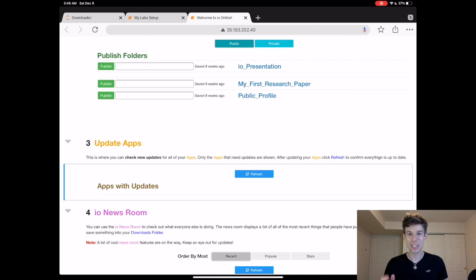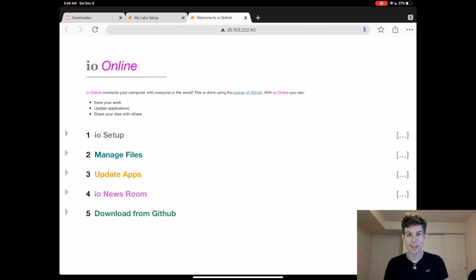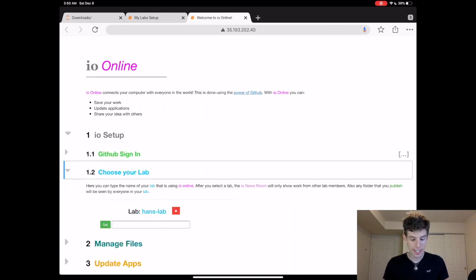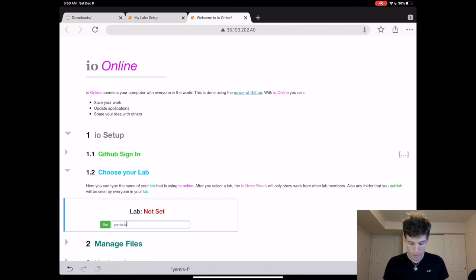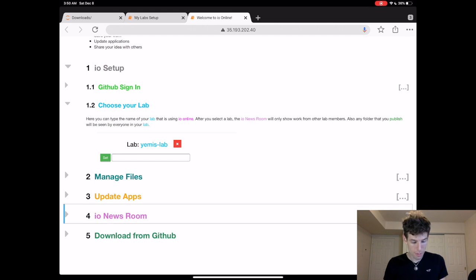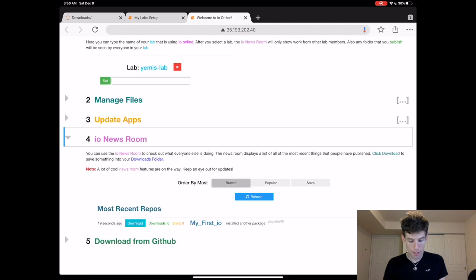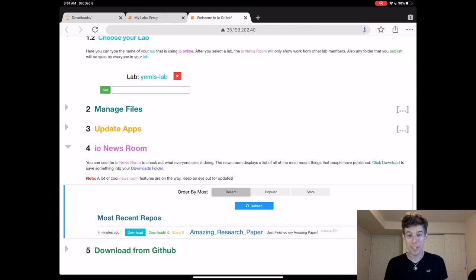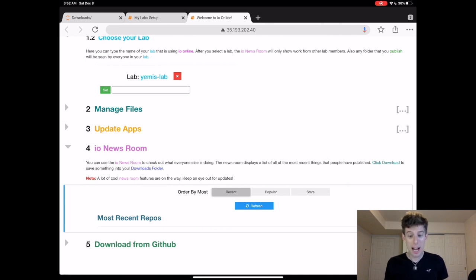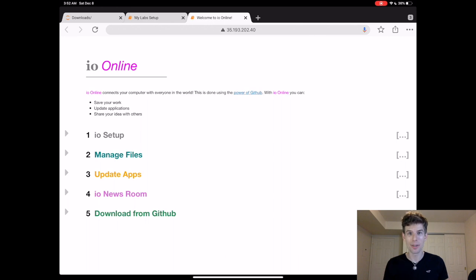Okay, so there's one last really incredible feature I want to show about io online, which is that it doesn't just allow everybody in your lab to stay up to date with you. It allows everybody in the world to stay up to date with your work. For instance, let's say you want to check out the latest things that Yemi's lab is doing. Well, to do that, you can just log out of your lab, and then you can type Yemi's lab. Now, when you go down to the newsroom and click refresh, you'll see all the latest things that Yemi's lab has been working on. It looks like she just published a new amazing paper. If you want to check out what it is, you can click download. So now you can see that io online isn't just a way for your lab to work together, it's a way for the entire academic community to work together.